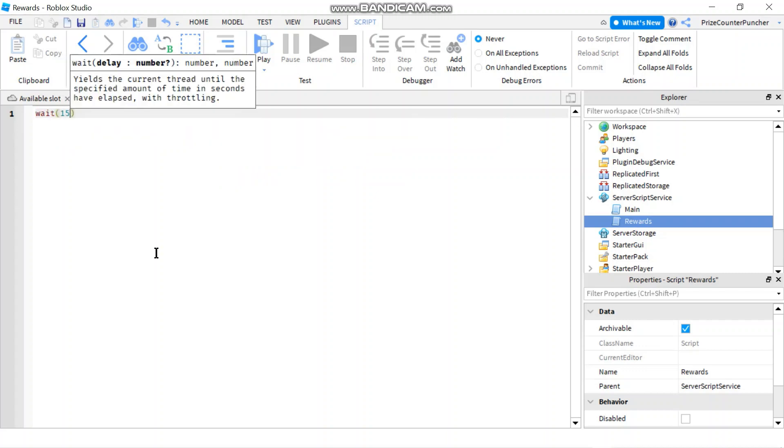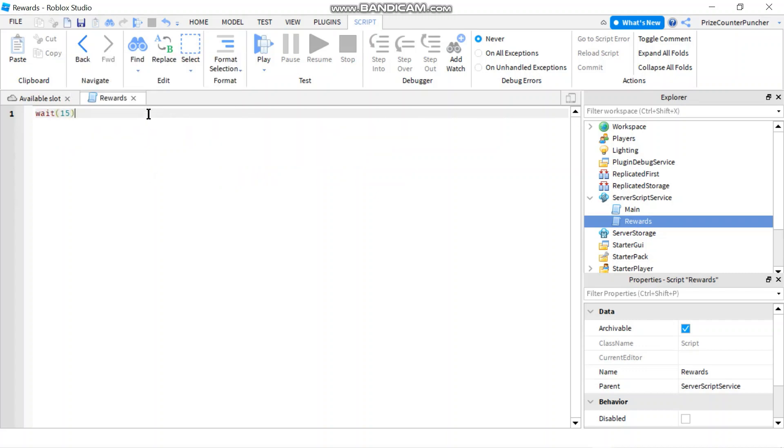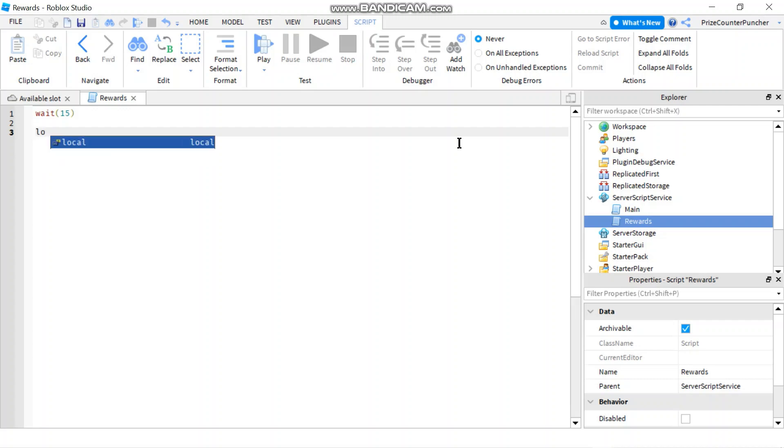Now once that time is passed we're gonna get all the players in the game and reward them the points. To get all the players in the game first thing I'm gonna do is I'm gonna declare the player service. So let's call it players service